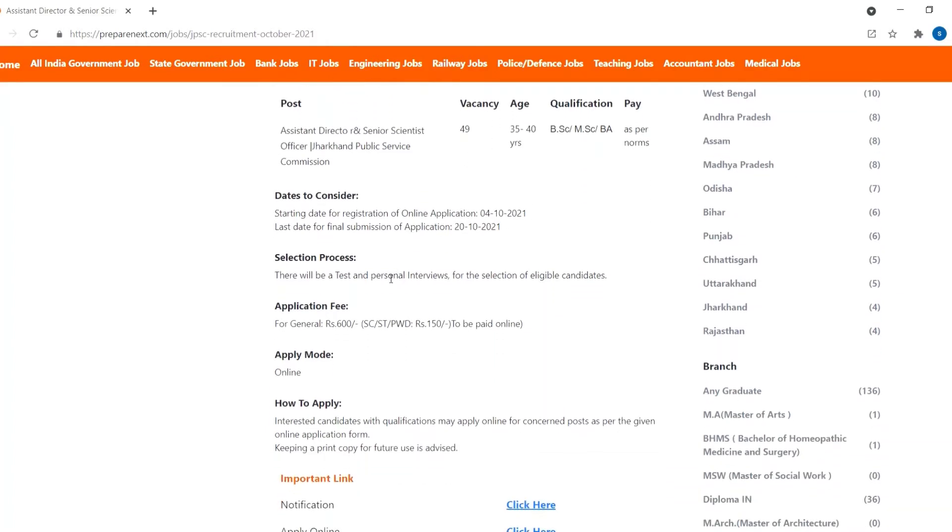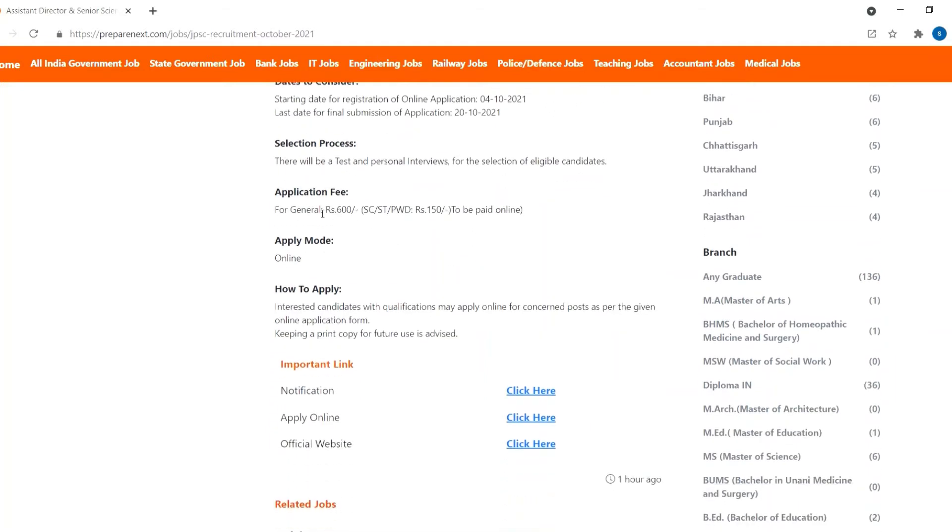There will be a test and a personal interview for the selection of eligible candidates. Application fee is 600 for general category and 150 for certain community.